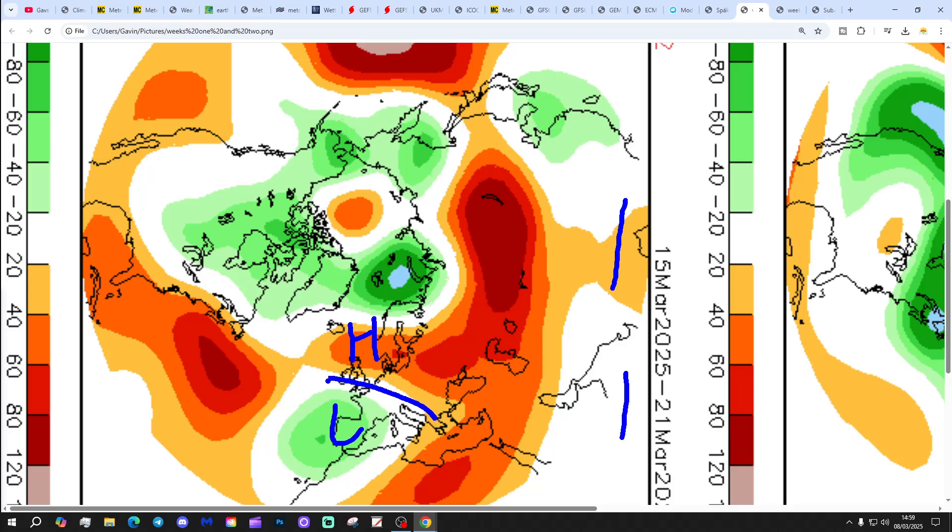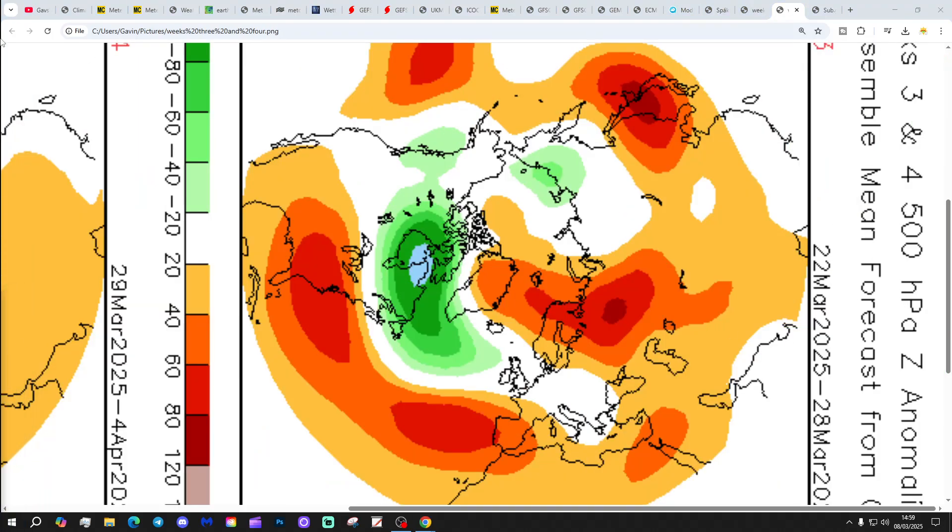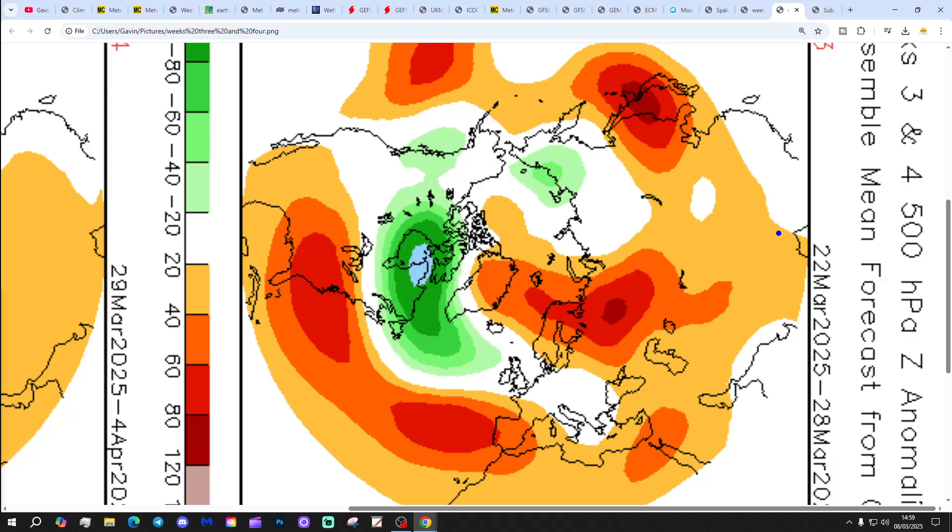Week two will be the 15th to the 21st of March with high pressure, low pressure to the south. Wind perhaps a bit more southeasterly, so becoming milder there. Then week three will be the 22nd to 28th of March.